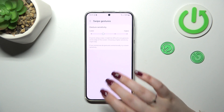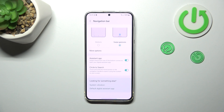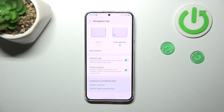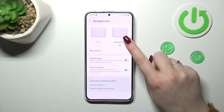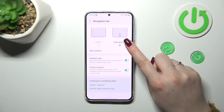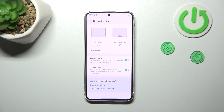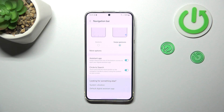Here we've also got the same options like Assistant App and Circle to Search. There's also an animation which will show you how to use the gestures, but I will explain everything in a second.